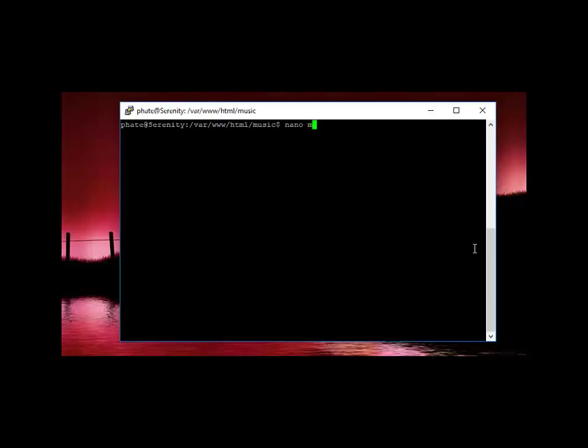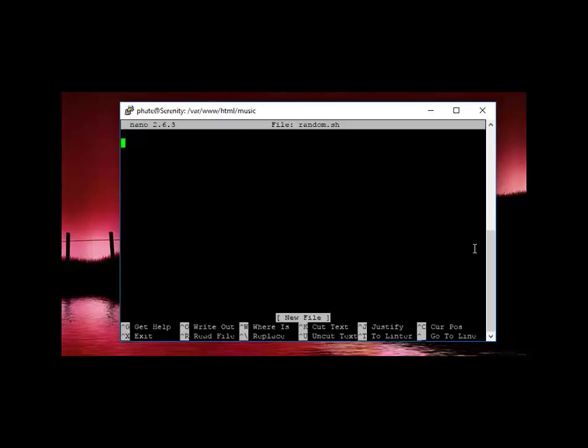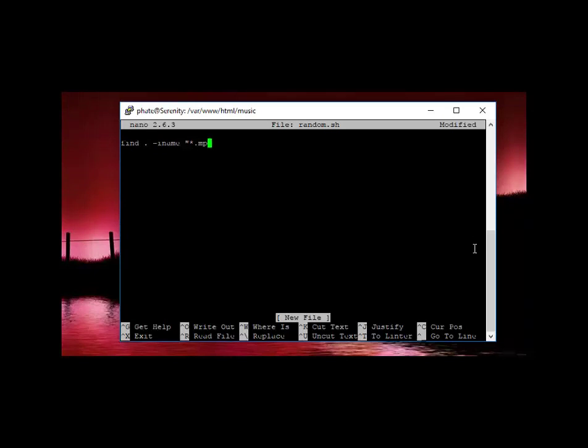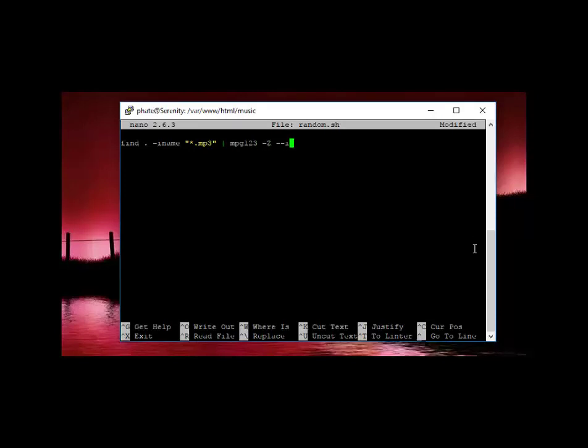Now the command itself is find dot for that directory, dash iname, and we're going to say star.mp3, and that's just going to look for MP3 format. We're going to pipe that one to mpg123, that's our program we're using, dash z, dash dash list, dash. If we exit that one, now we save the changes.